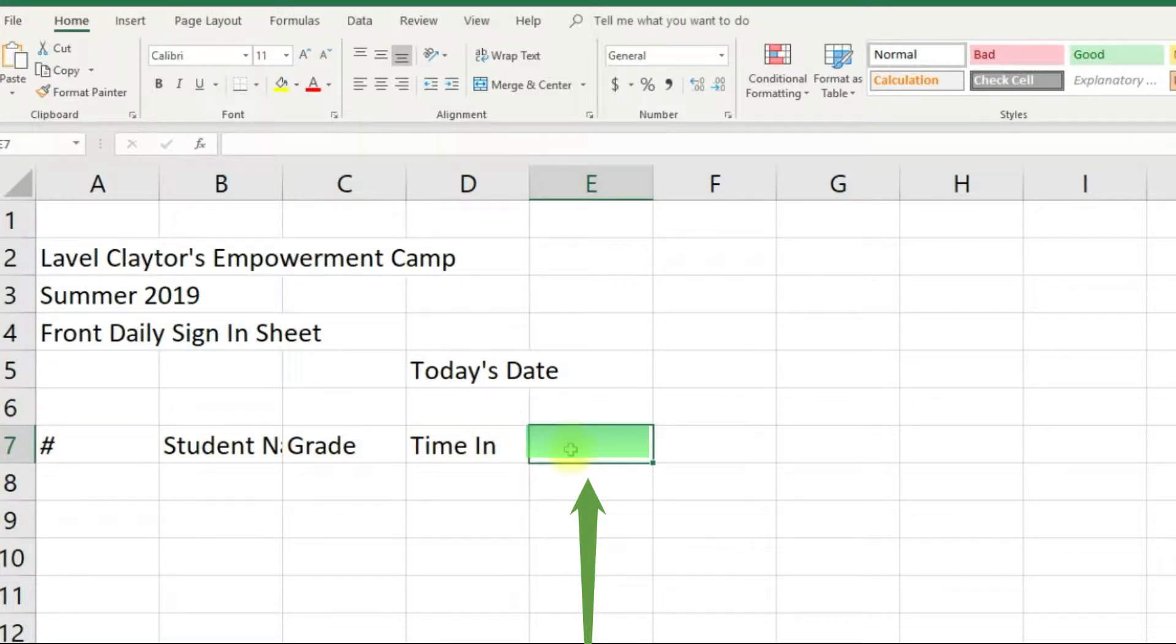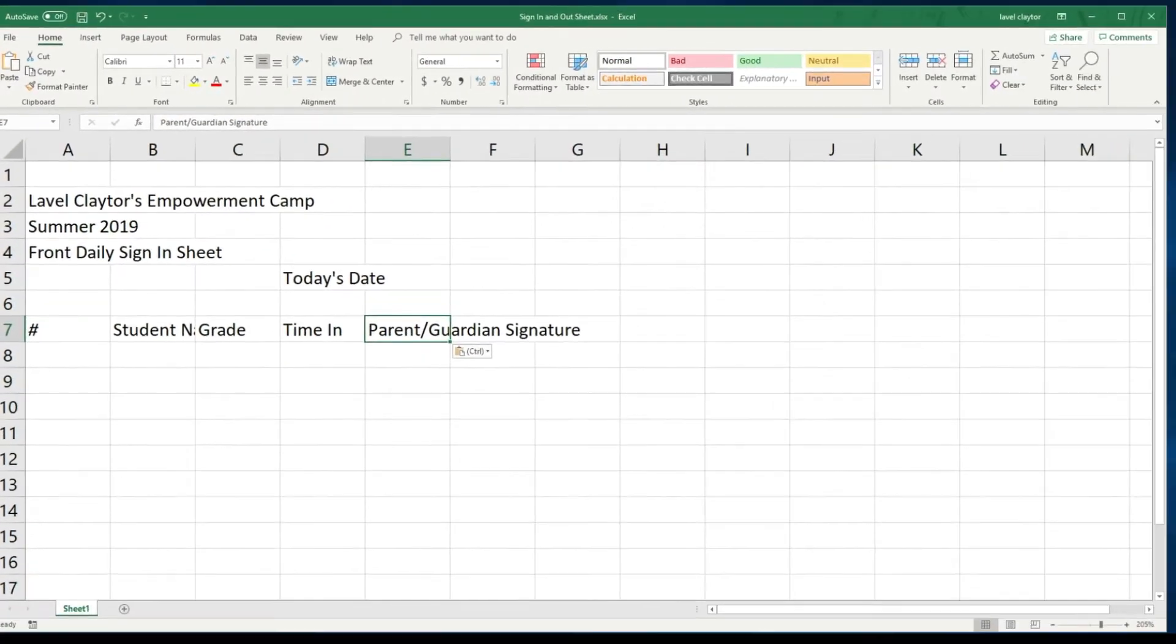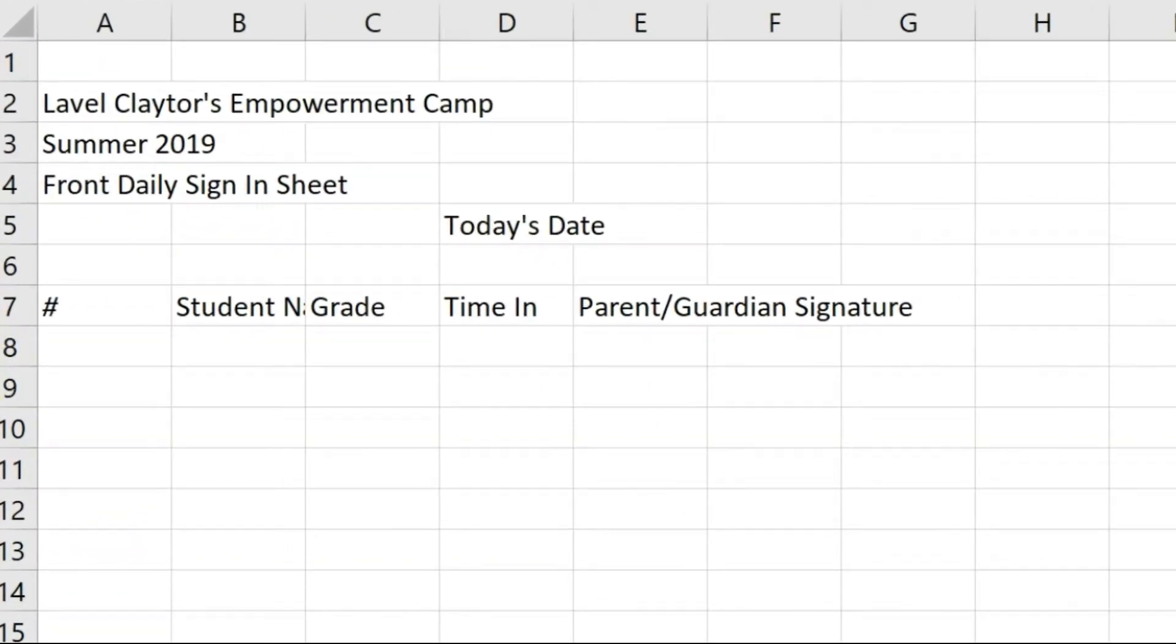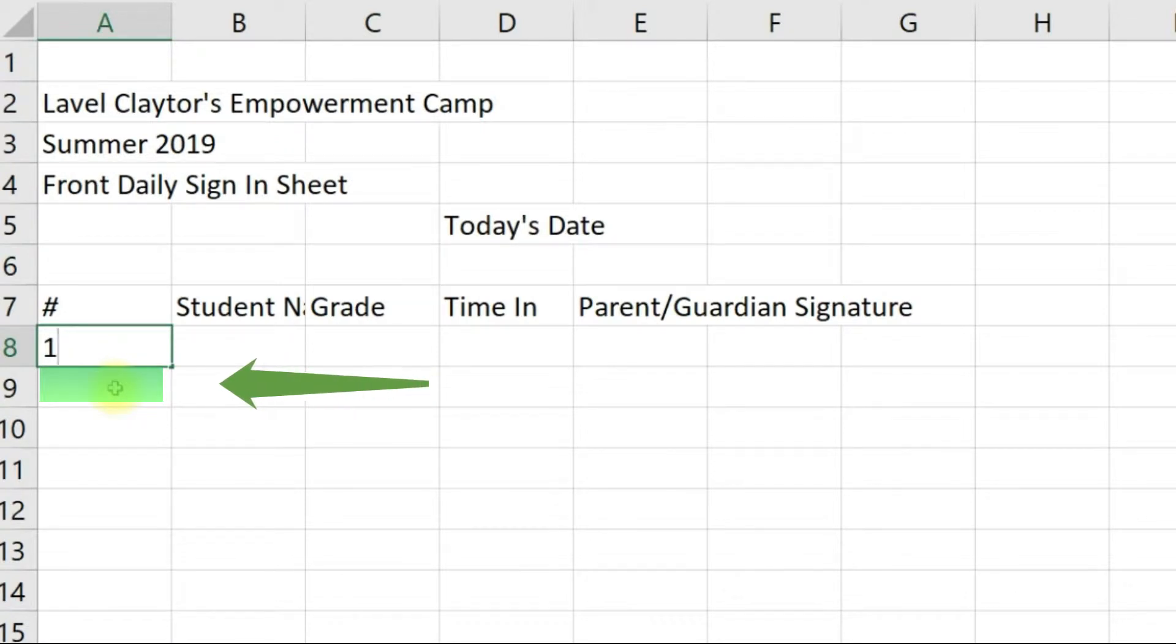Now we will move back to the left side of the spreadsheet area and click in A8 and type the number 1. Underneath that we will click in cell A9 and type the number 2.